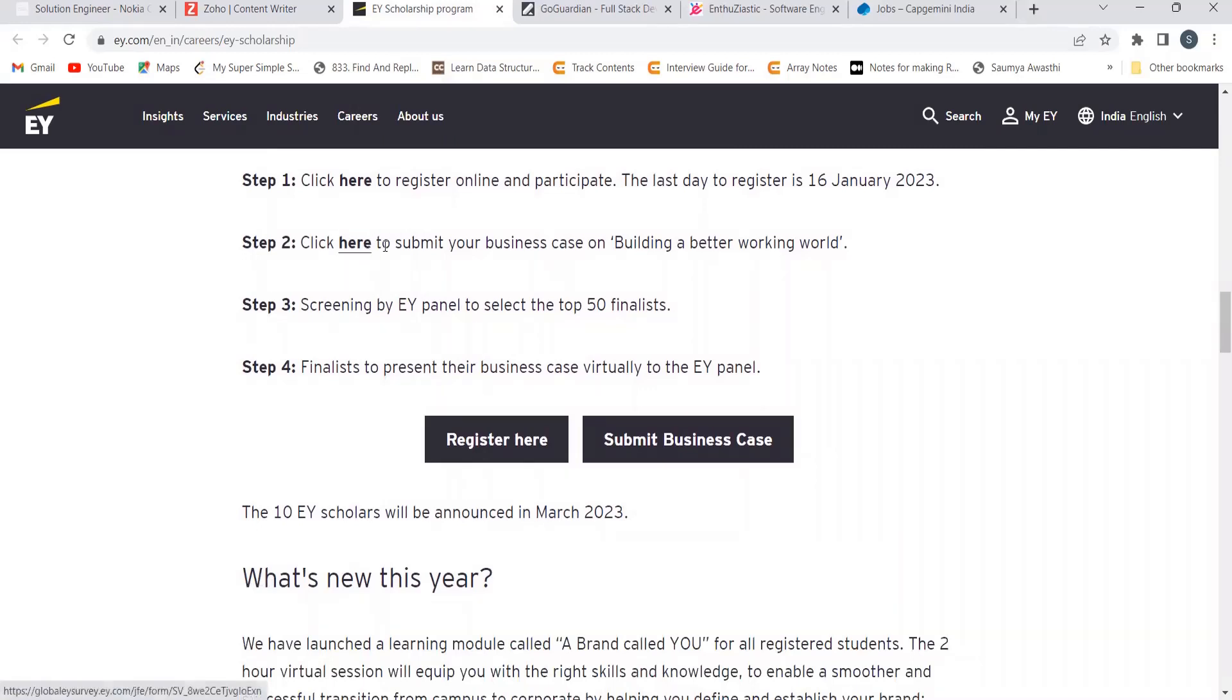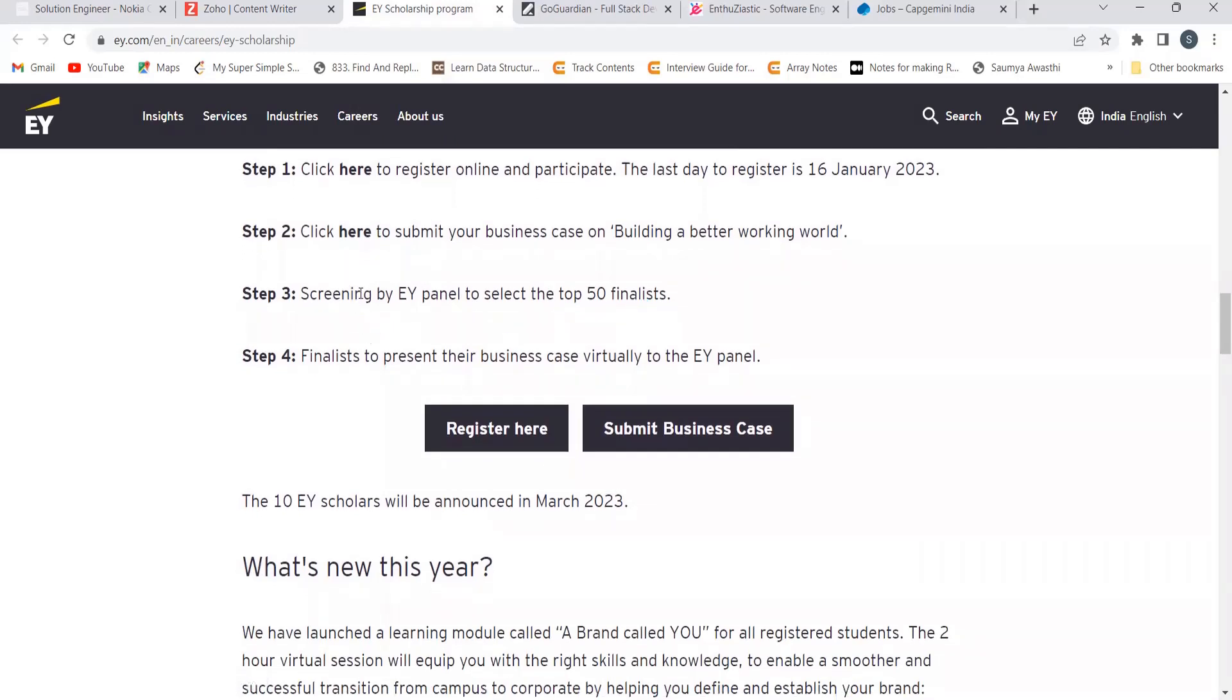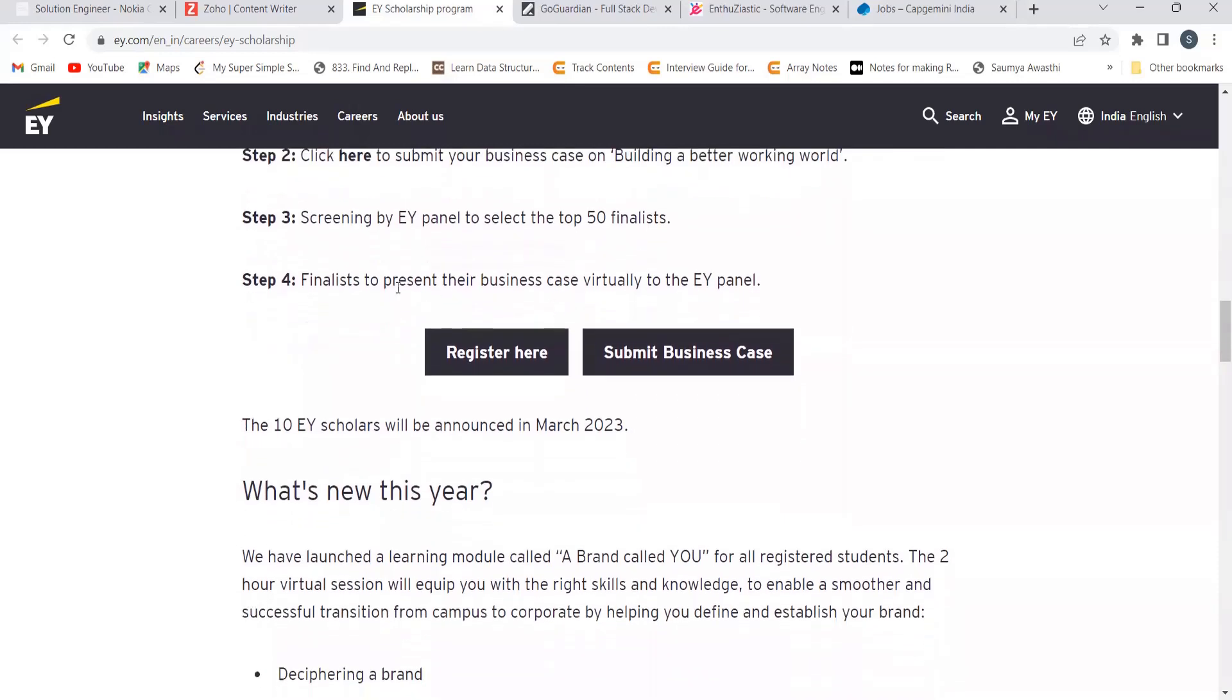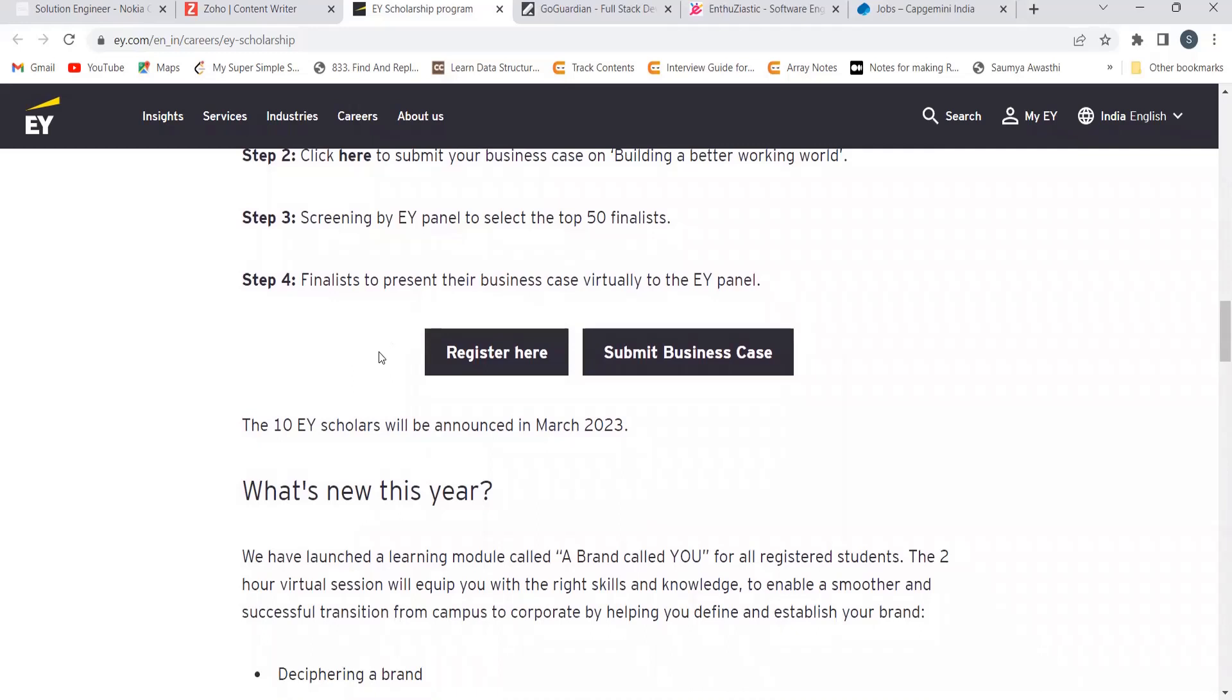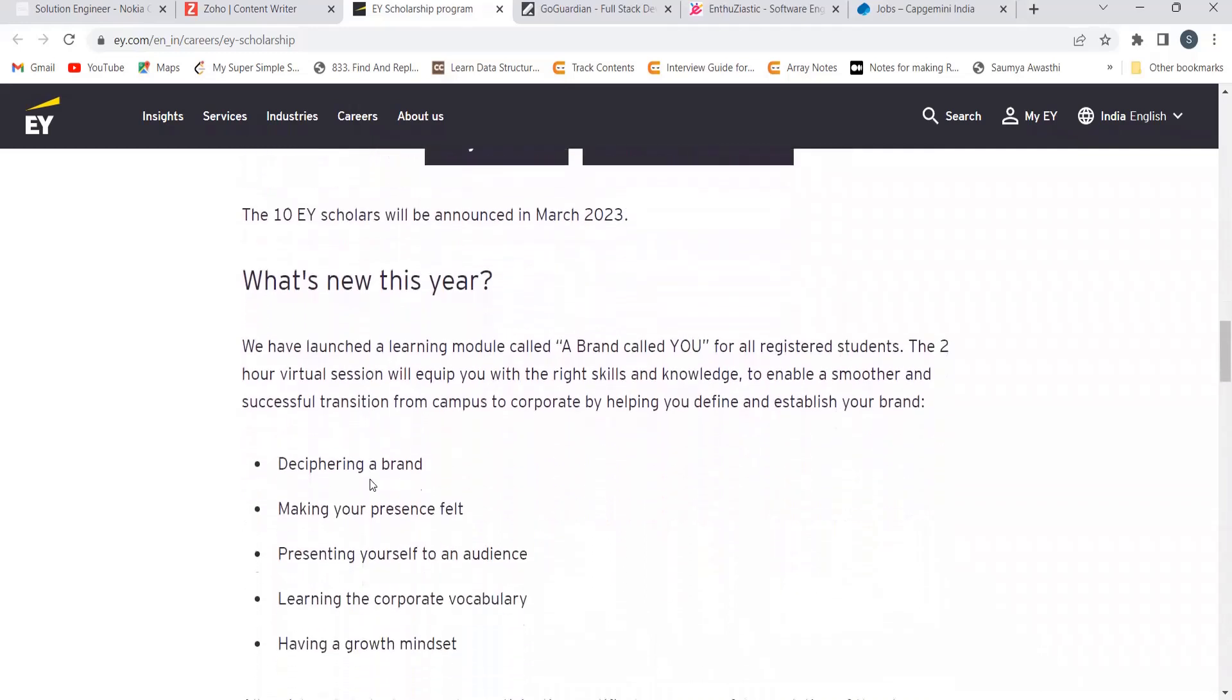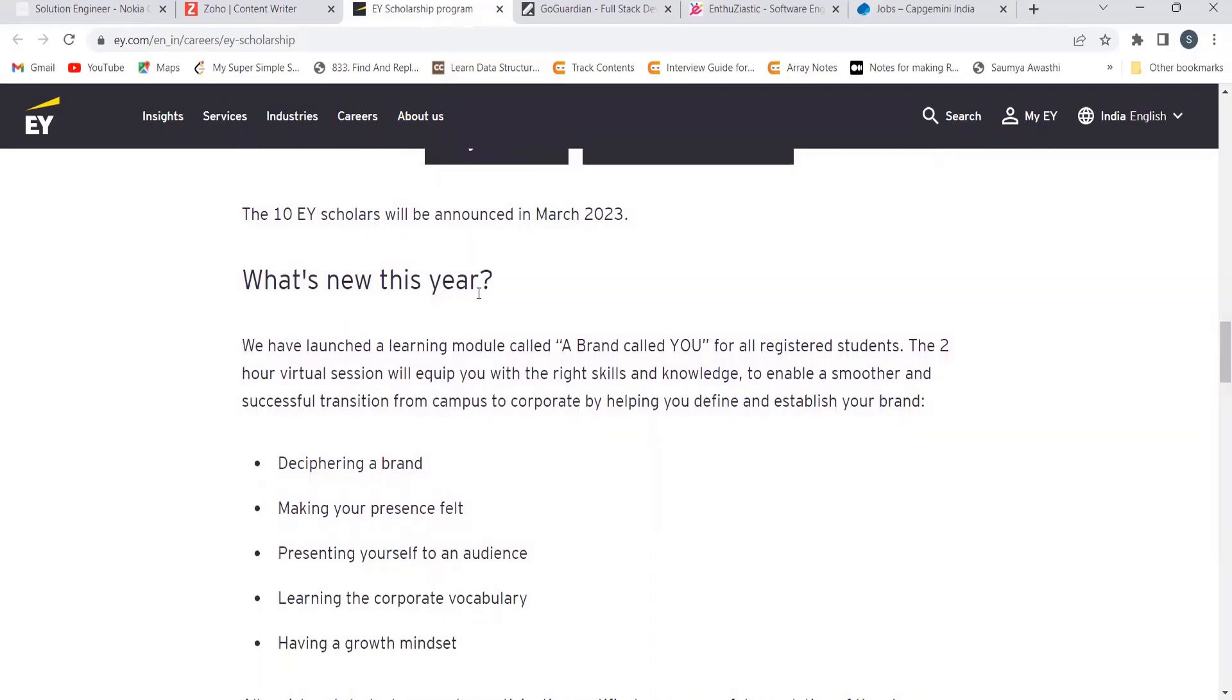Then you have to submit your business case on building a better world. By screening, EY panel will be selecting top 50 finalists to present the business case virtually to the EY panel and the 10 EY scholars will be announced in March 23.